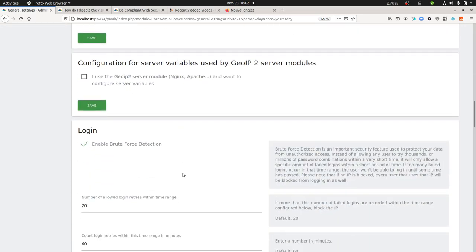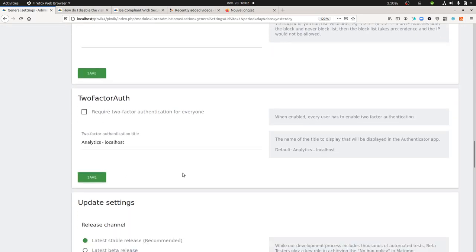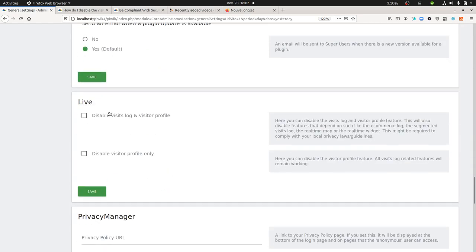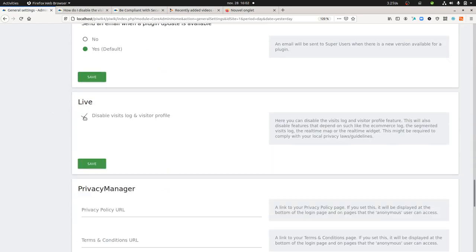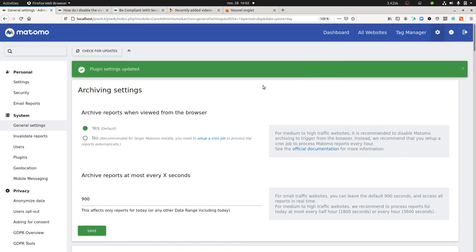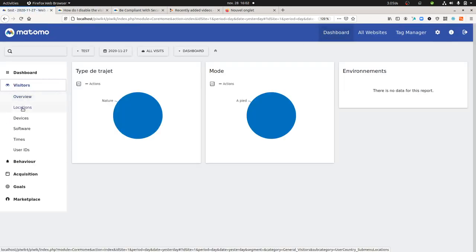so in my case it wasn't working for version 4.0, I just installed the 4.02 and then you get here the live part and here you can disable the visit log and visitor profile and normally if things are well done I shouldn't be able to see,